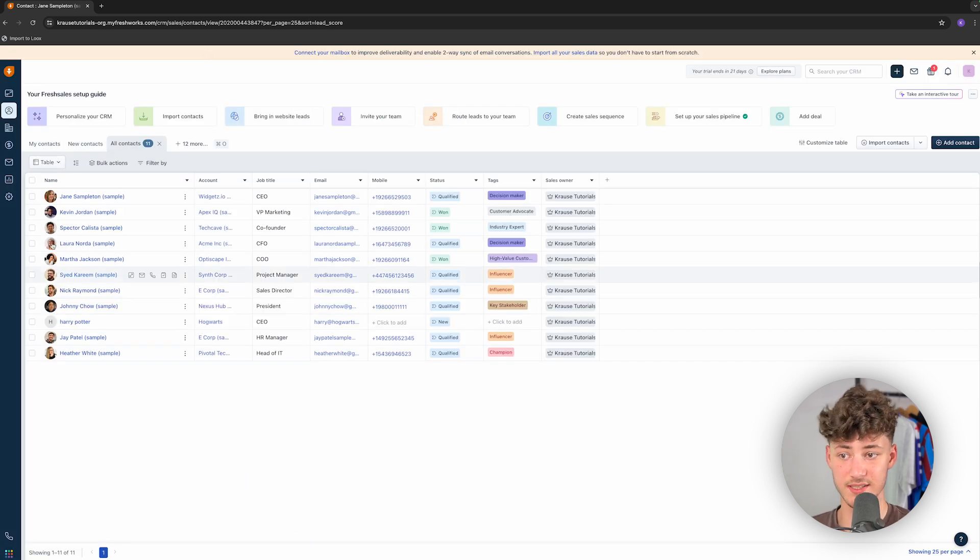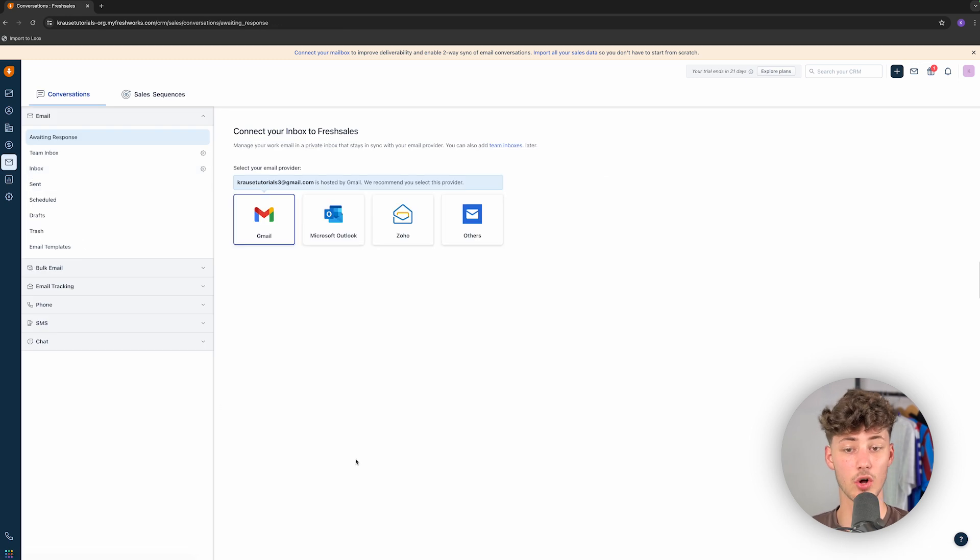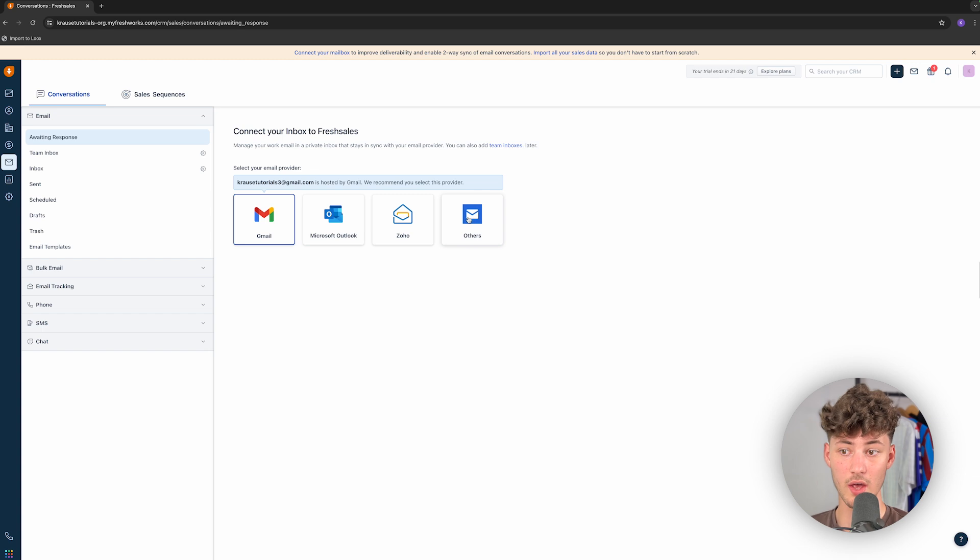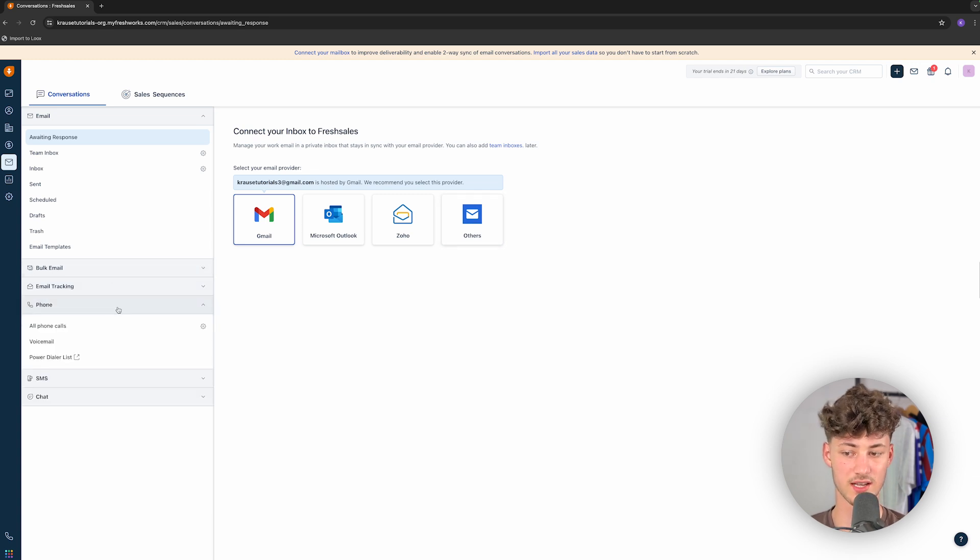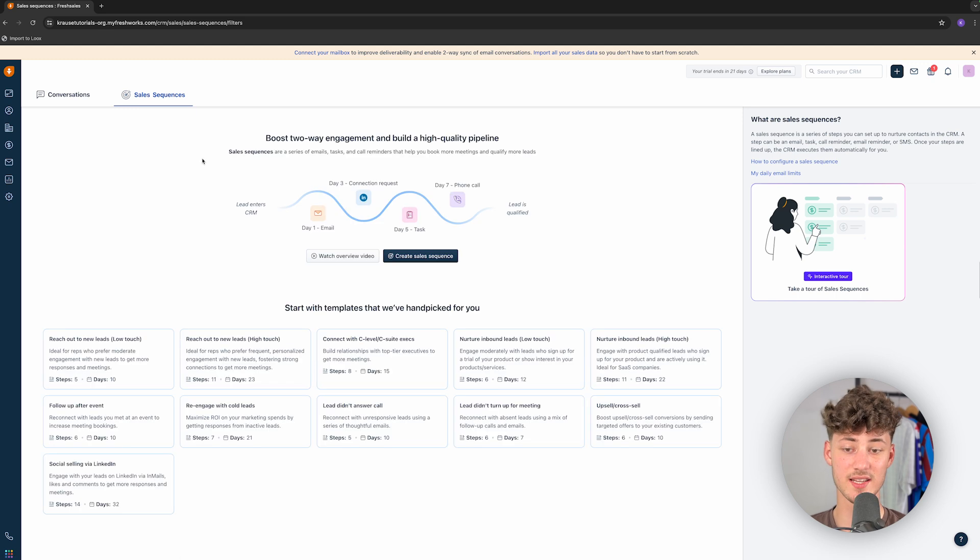Basically, FreshSales does this by integrating onto your email provider. So, we can use Gmail, Outlook, Soho, as well as all of the other providers here. And we can also set up phones, we can set up SMS, as well as sales sequences.